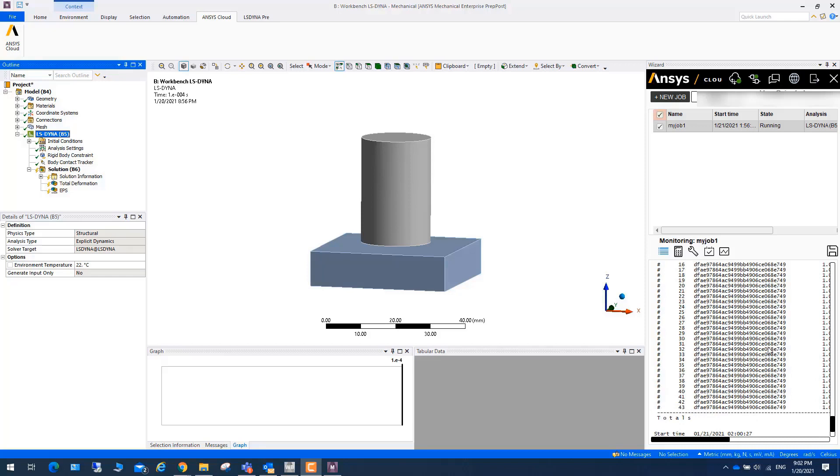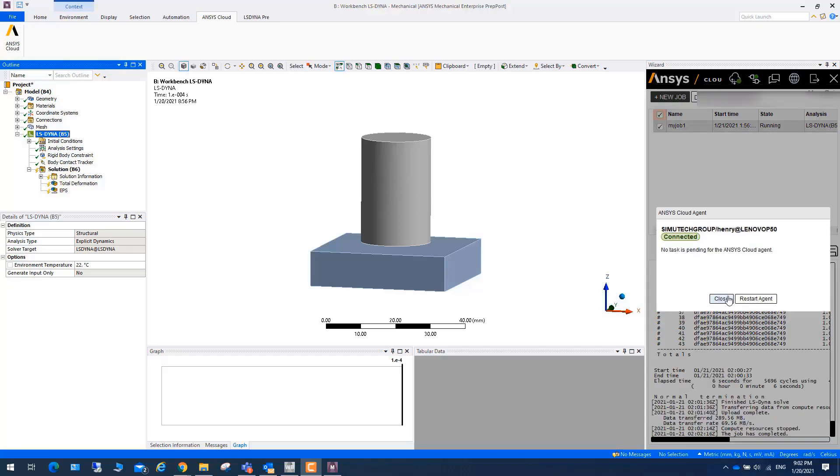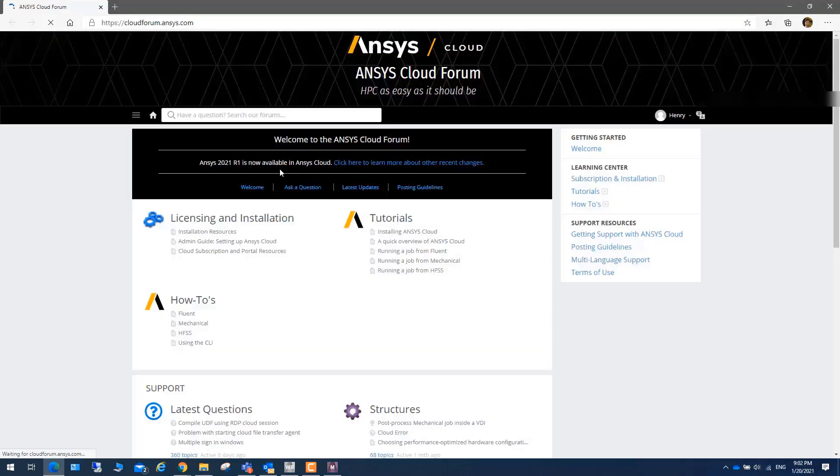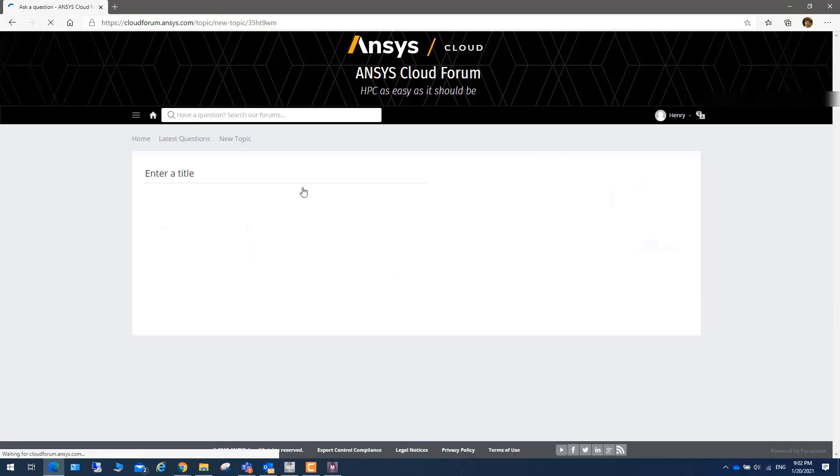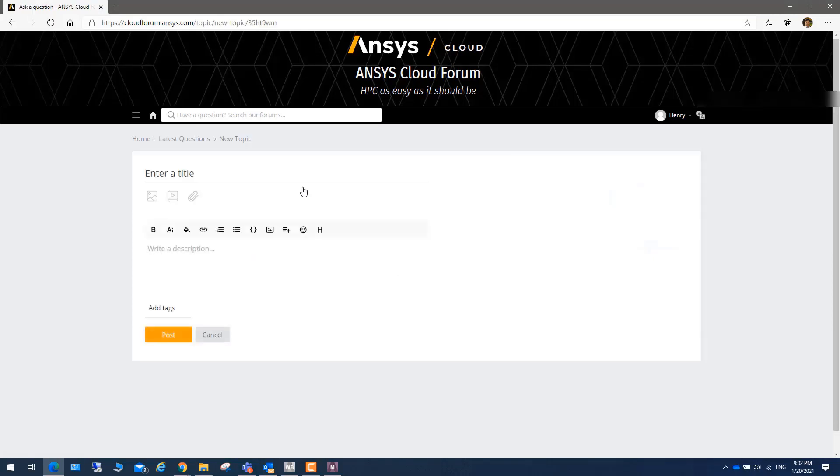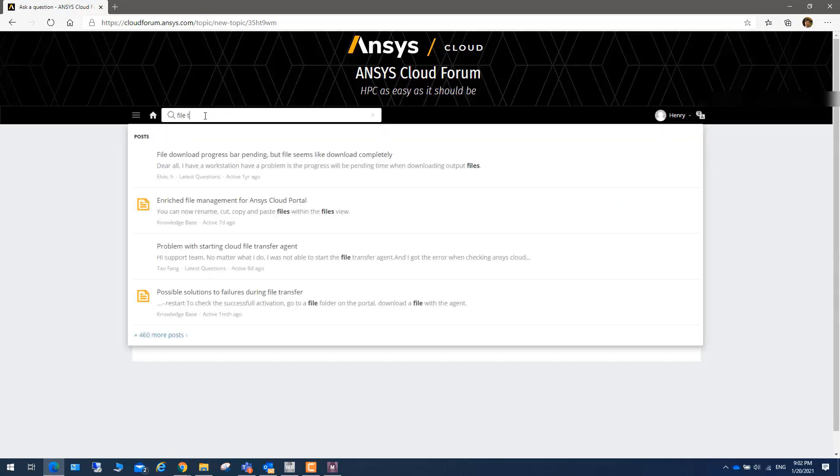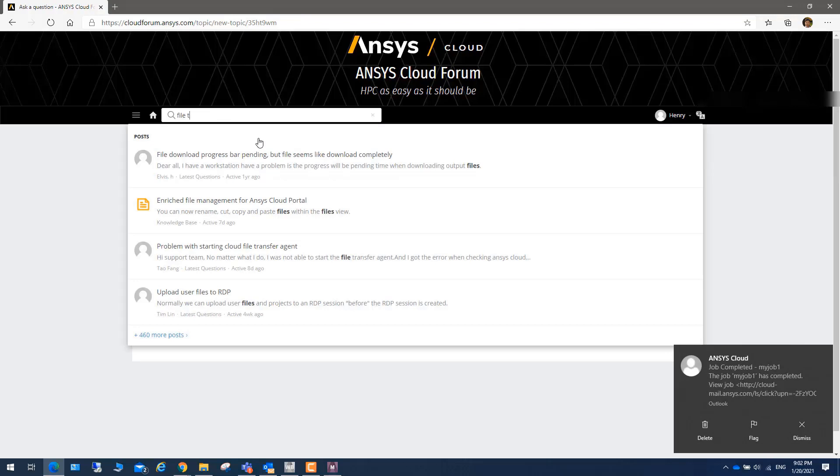Here we can see that this icon shows you file transfer is good because it's a green line. And this one shows you are connected because it's a green line. You can also click on this one to open the cloud forum to go to this website. And you can ask a question, and you can also put your name. You can also search some questions. So those are something you can do.